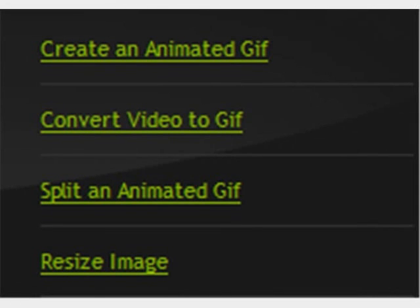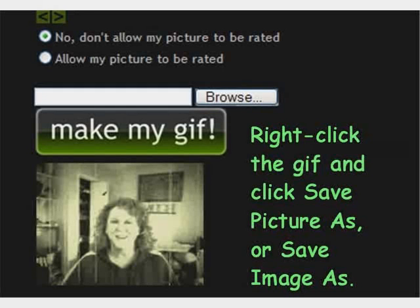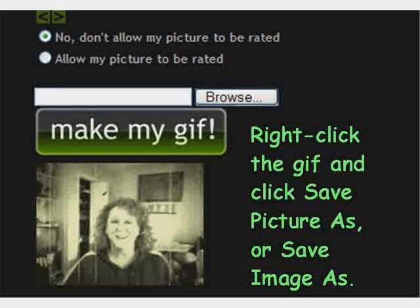GIF Ninja gives you four options. You can create an animated GIF from up to five images or slides, or you can convert video to GIF — that's what we're going to do right now. You simply browse your computer for the video clip you just made and click 'make my gif.' GIF Ninja will create your GIF for you, you'll be able to see it, and then you right-click on it and click 'save picture as' or 'save image as,' depending on which browser you have.